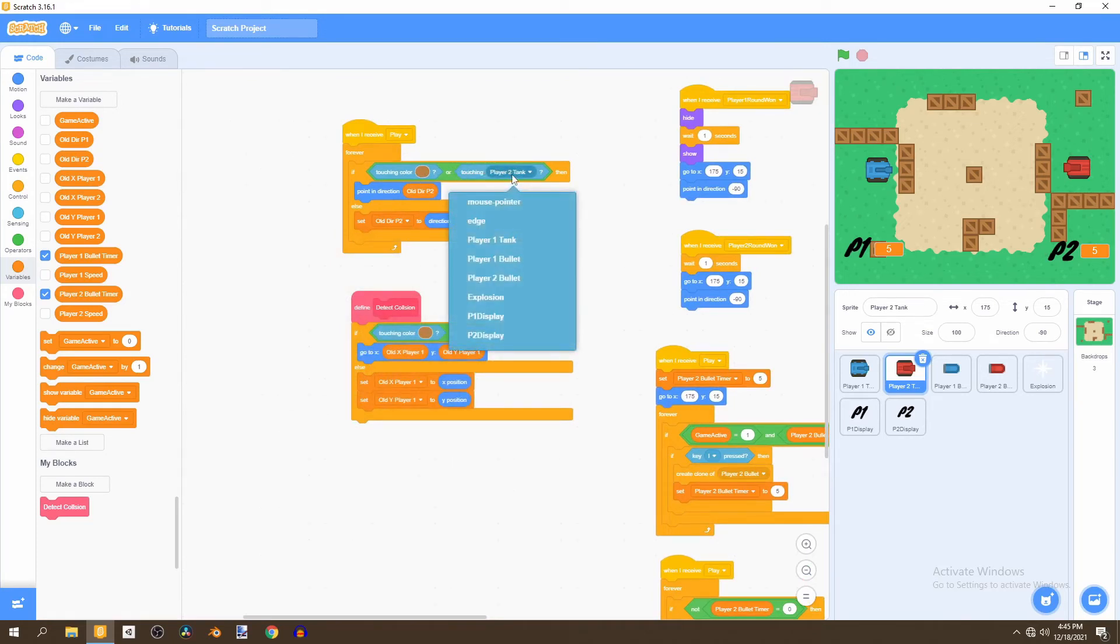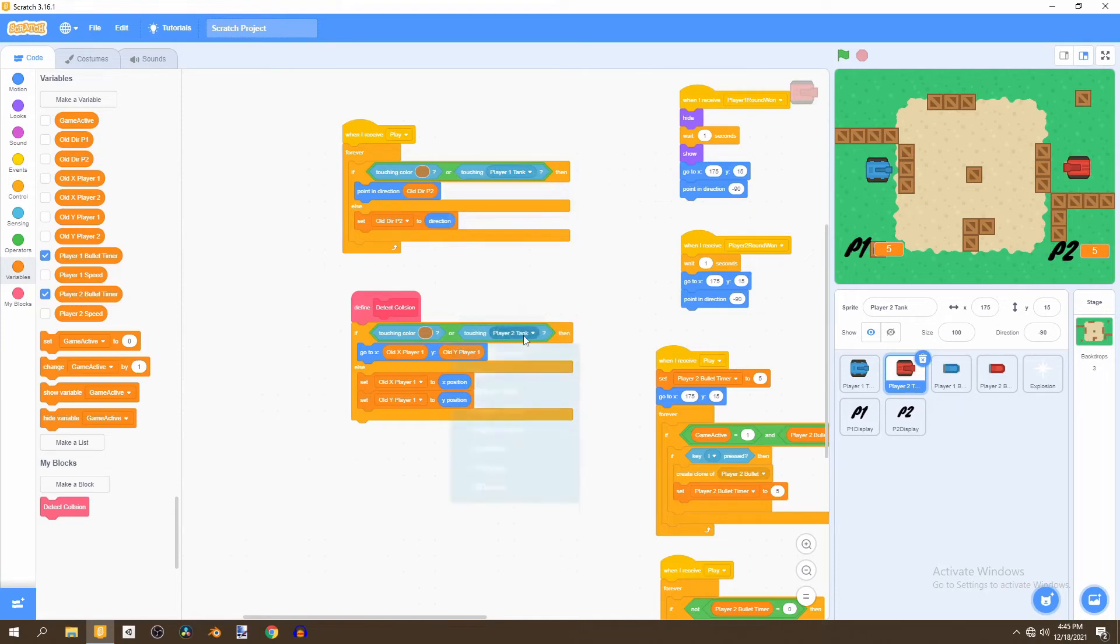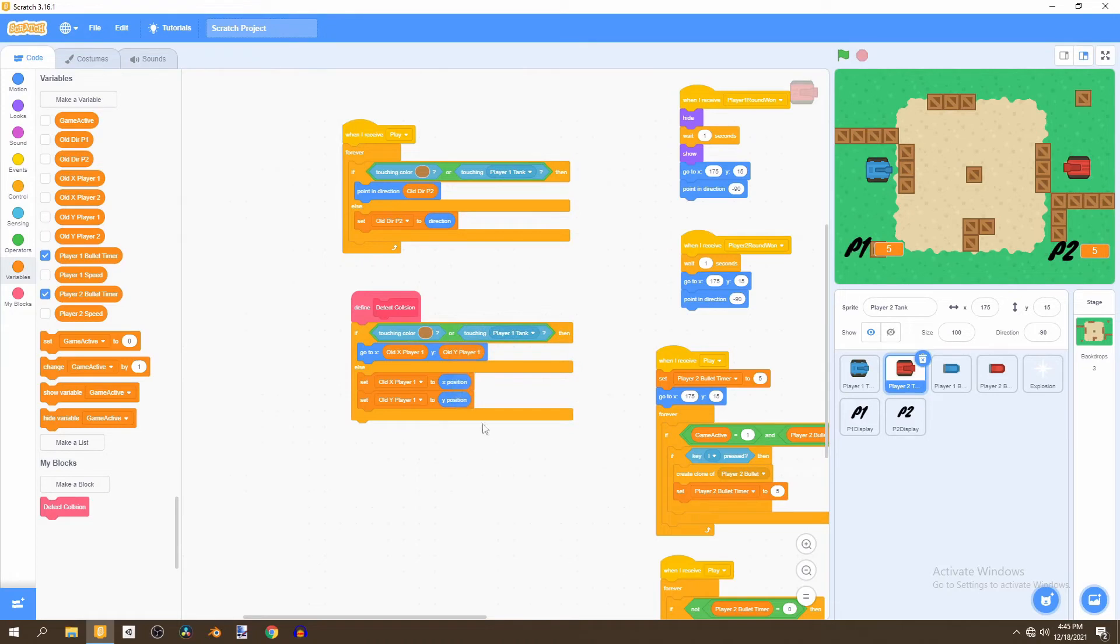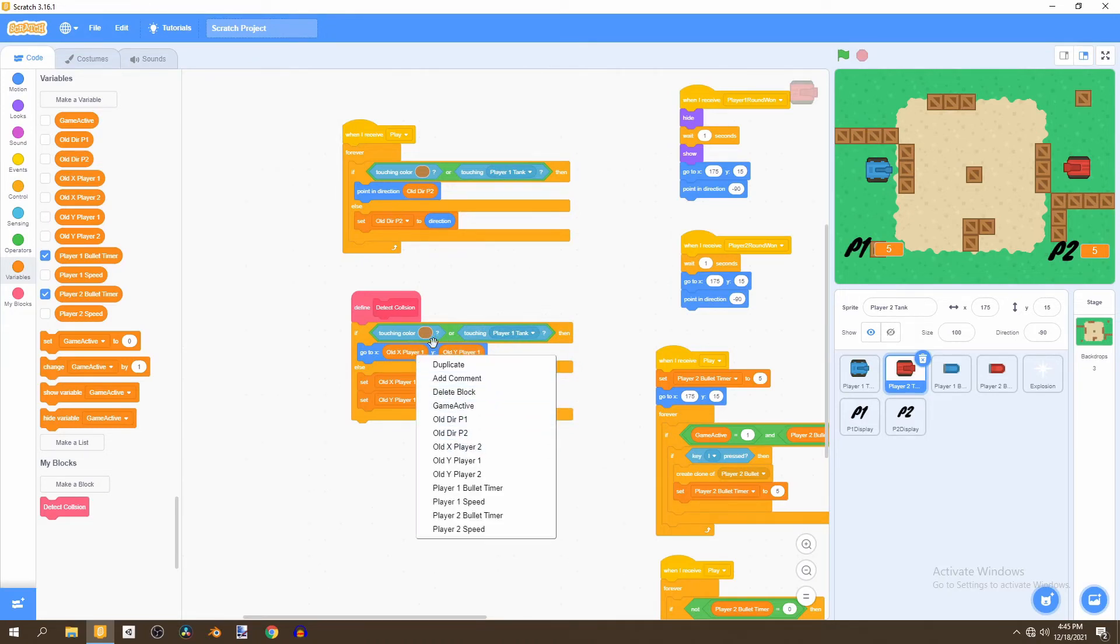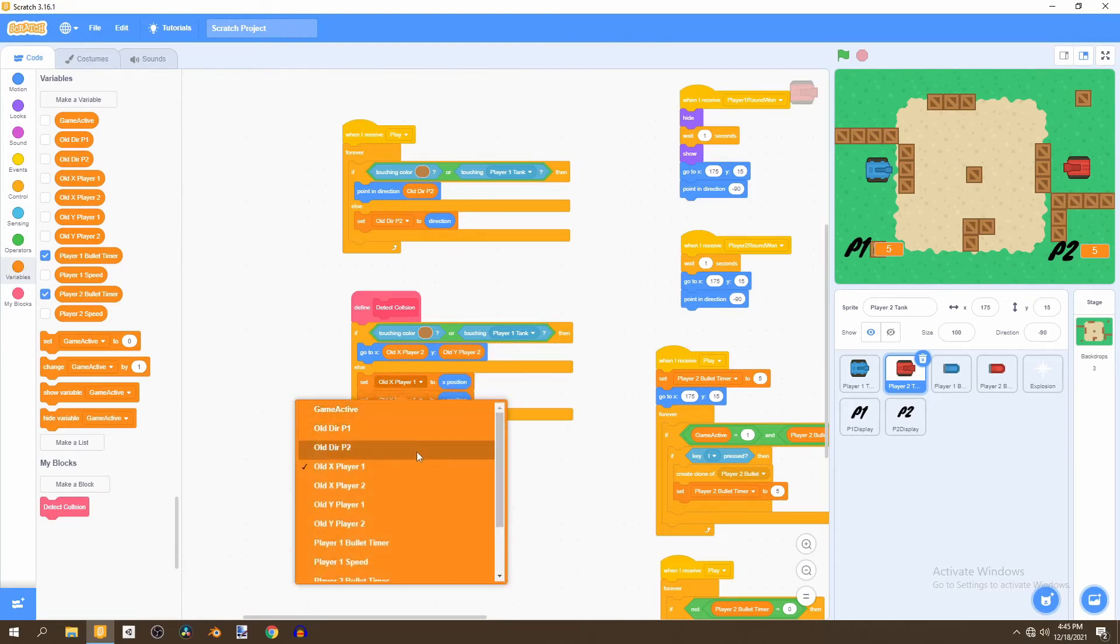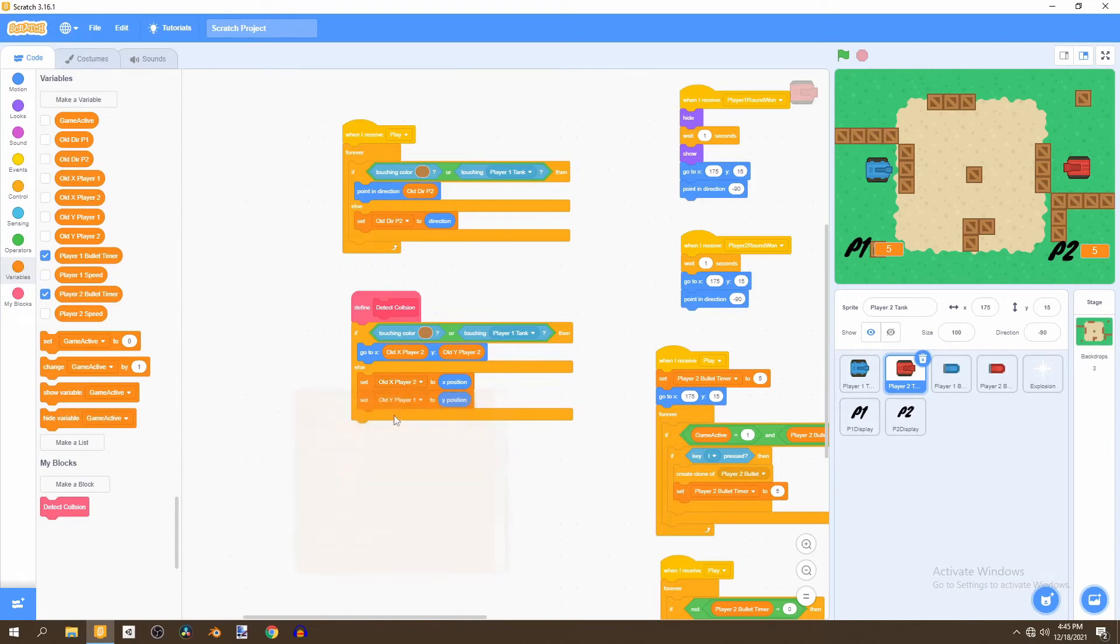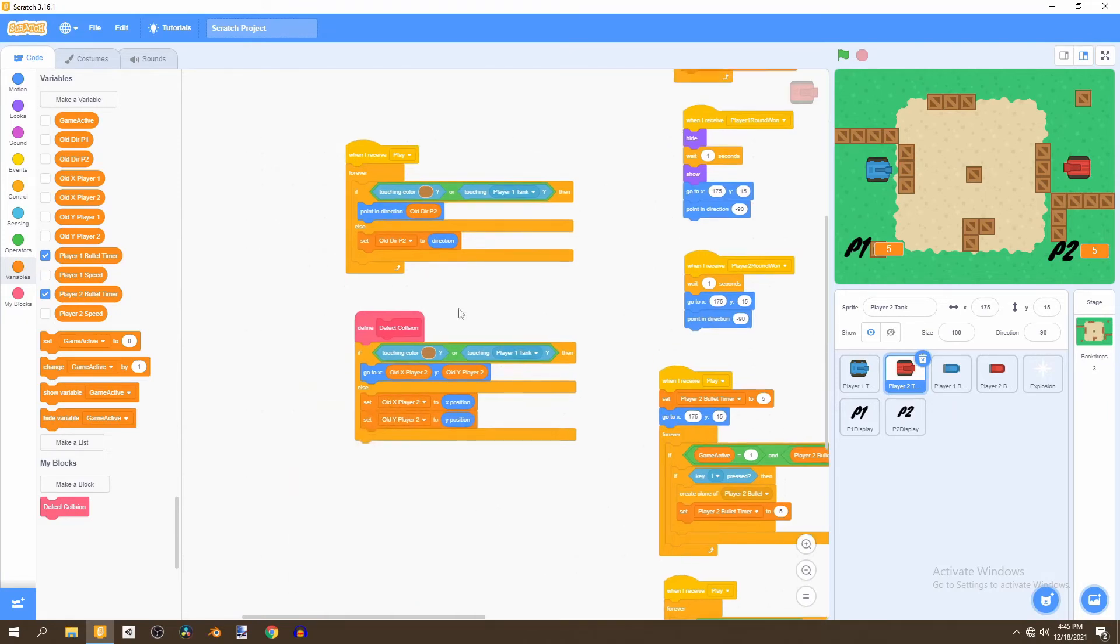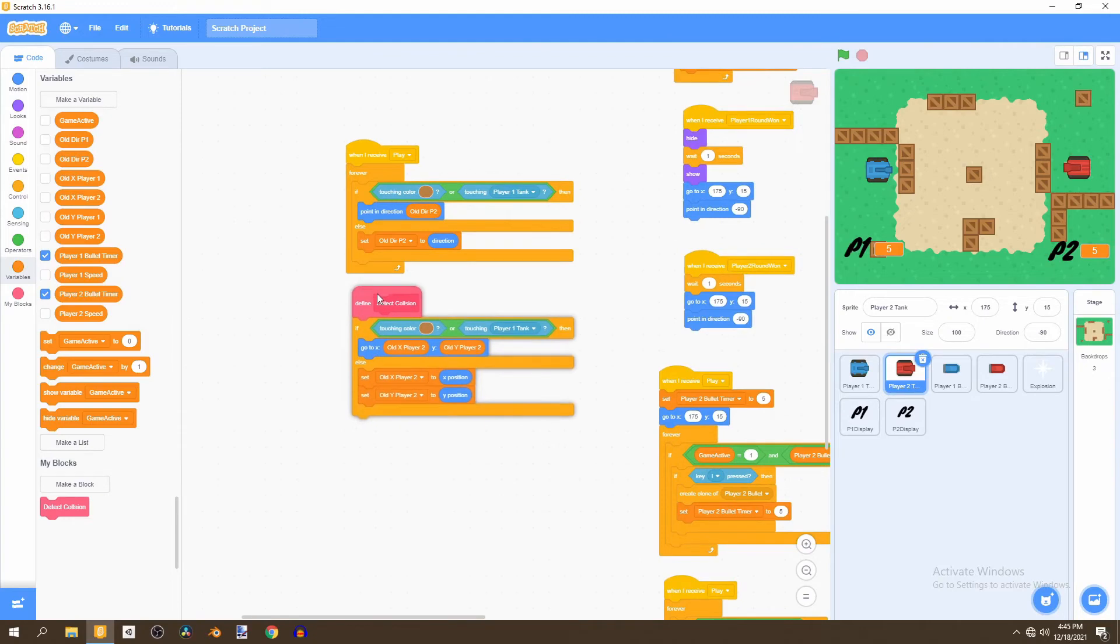What we'll do is change this to old direction player two and old direction player two. Change this touching player two tank to player one tank and then change this to player one tank as well. Change this to old x player two and old y player two and change this to old x player two and old y player two and that should work fine.